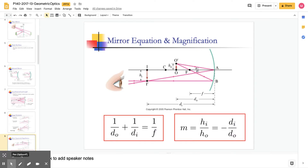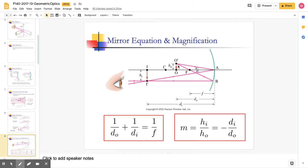We can also check our work using the mirror equation, which is the same as the thin lens equation: 1 over d_o plus 1 over d_i equals 1 over f, where d_o is the distance from the object to the mirror, d_i is the distance from the image to the mirror, and f is the focal distance. Magnification is given as the height of the image divided by the height of the object, or equivalently negative d_i over d_o.